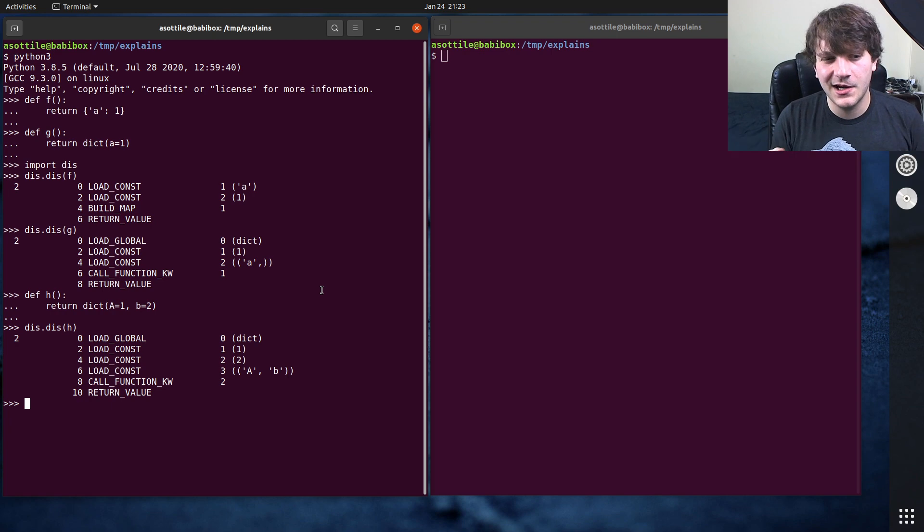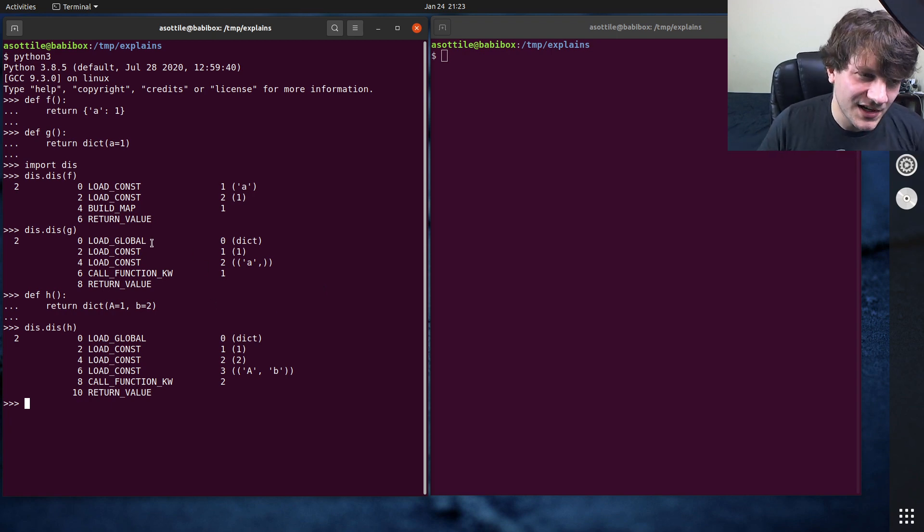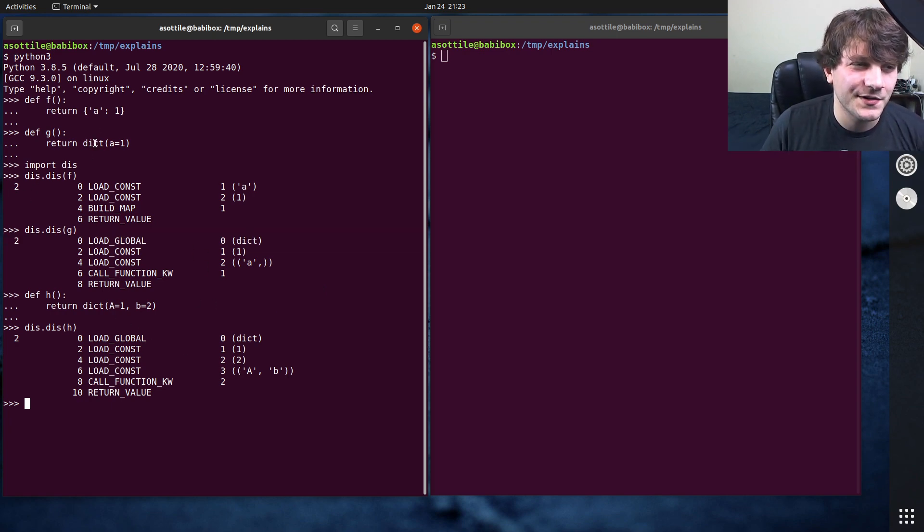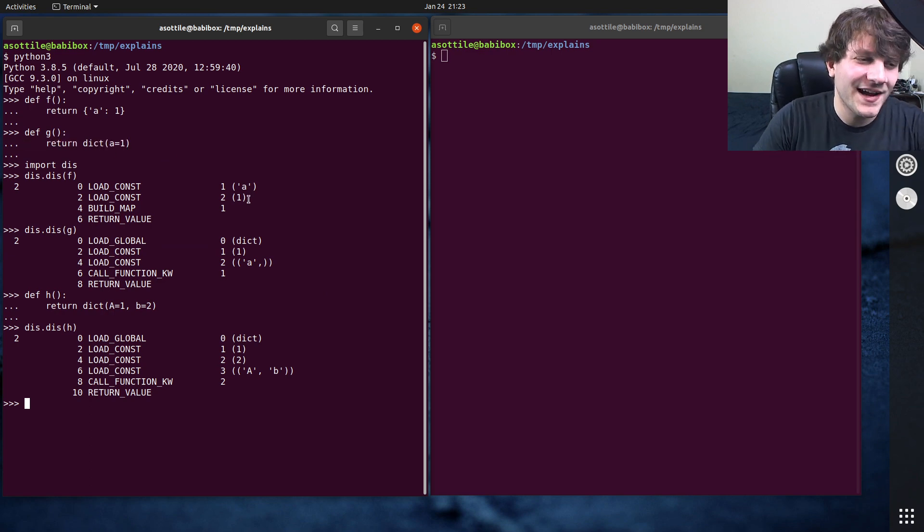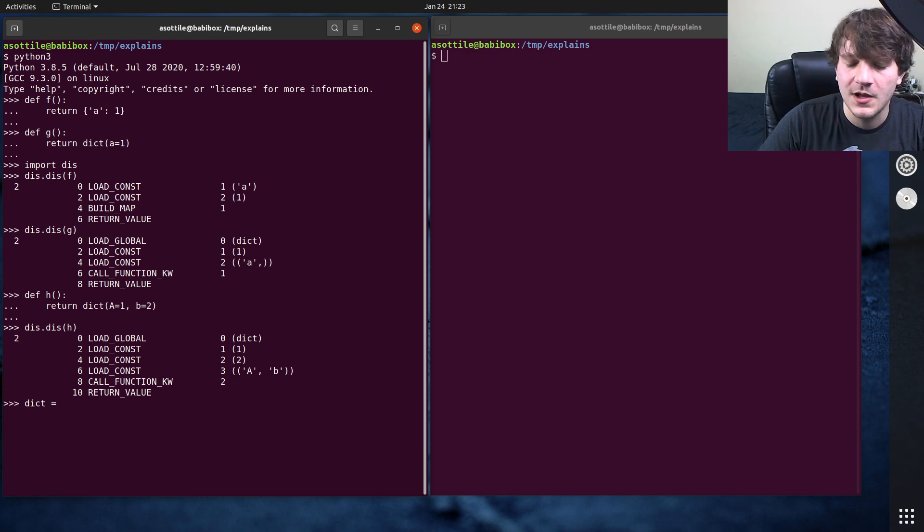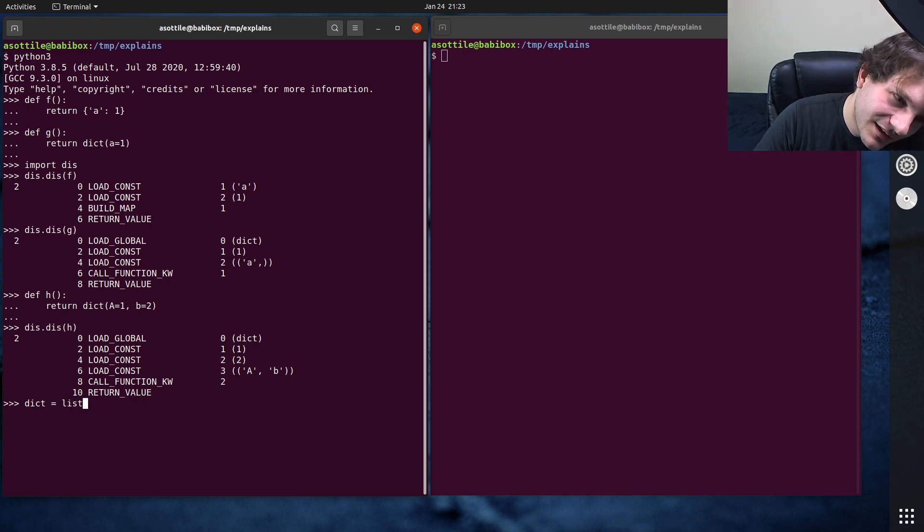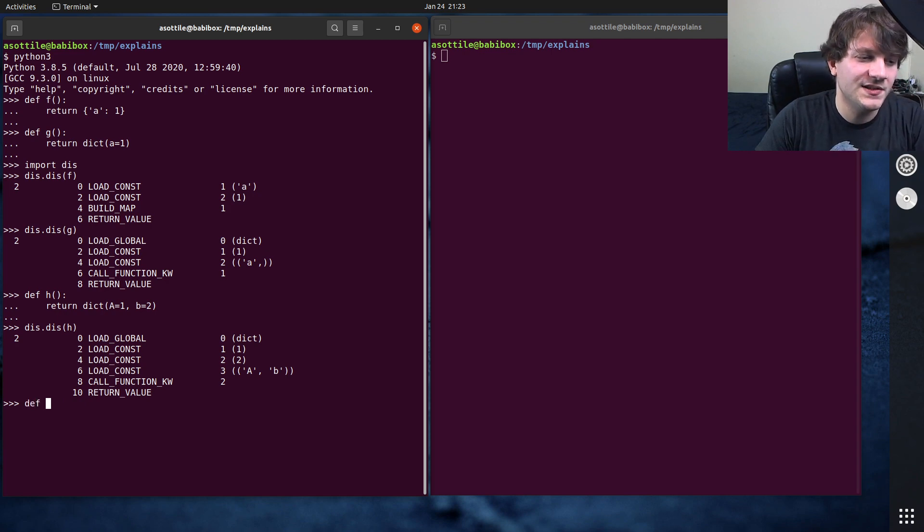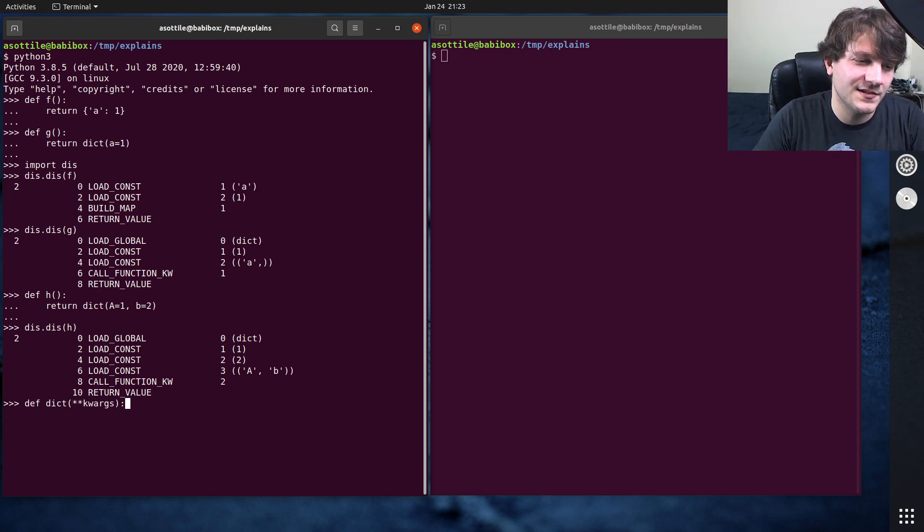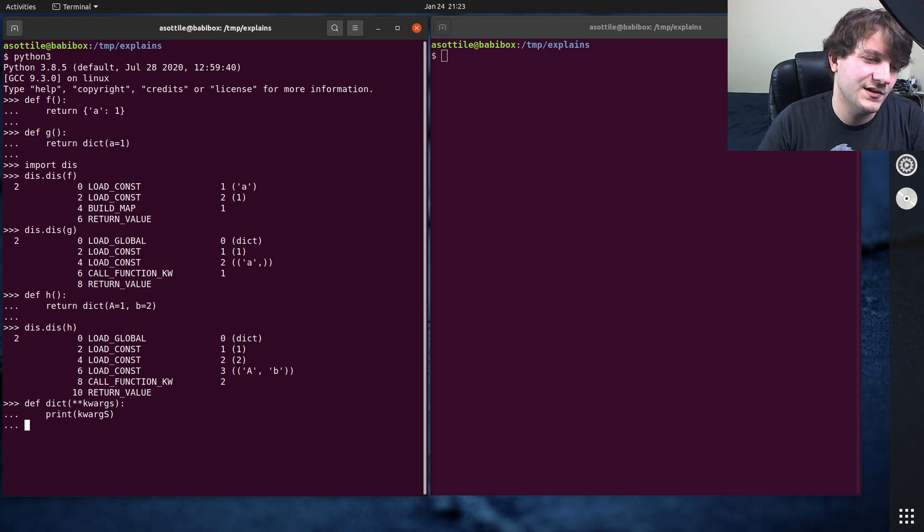So that's one thing that I want you to take out of this. The other is because we're loading globals here, we can actually change how this function works. So I could reassign dictionary to something completely different if I wanted to. Let's make our own function, def dict, star star kwargs, print kwargs, and then we can't fix a typo, it's too late.